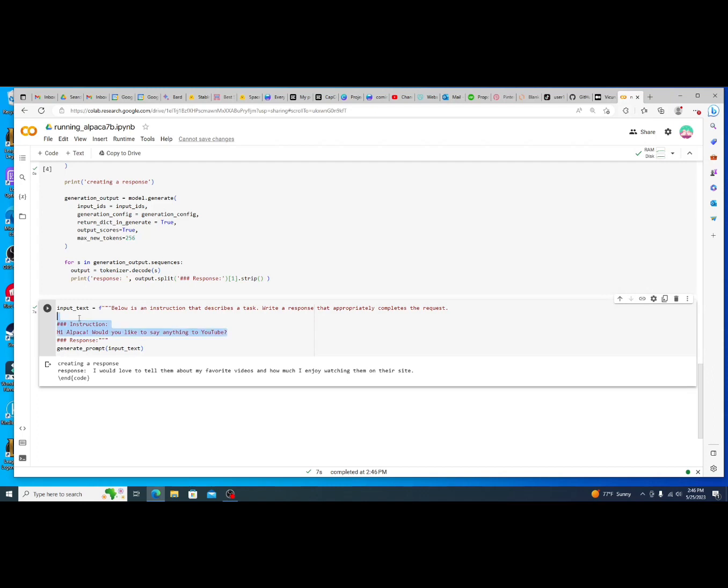Alpaca is awesome, so let's see, that's awesome Alpaca. What is one of your favorite videos? And let's just see what kind of response it gets.